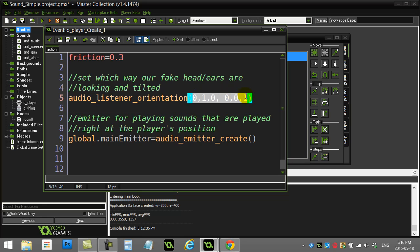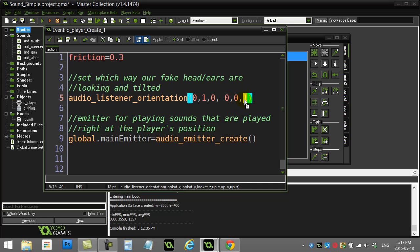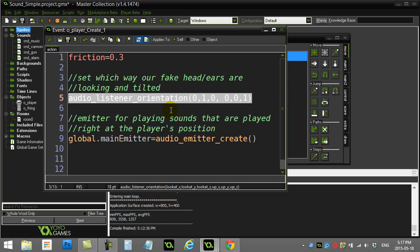This is a complicated line — audio_listener_orientation. What you give it is three X, Y, Z pieces of data for where our fake head is looking, so X direction, Y direction, Z direction. I'm basically looking down here — remember that Y position is positive as you go down the screen. The next three values (X, Y, Z) represent the tilt of the head. What this line basically does, without going too deep, is it puts the head so it's facing the right way — left sounds will be on the left, right sounds on the right, sounds above will be above. It can just be a memorized line, or you can read about it in the GameMaker documentation.